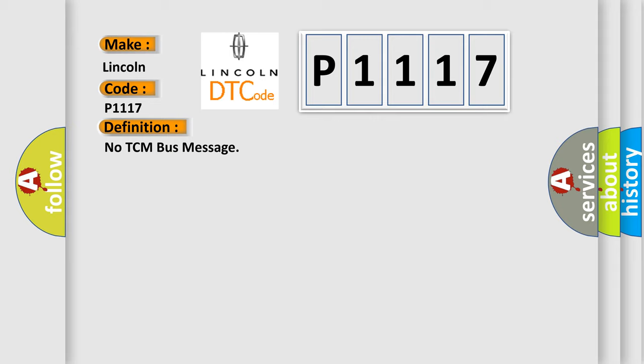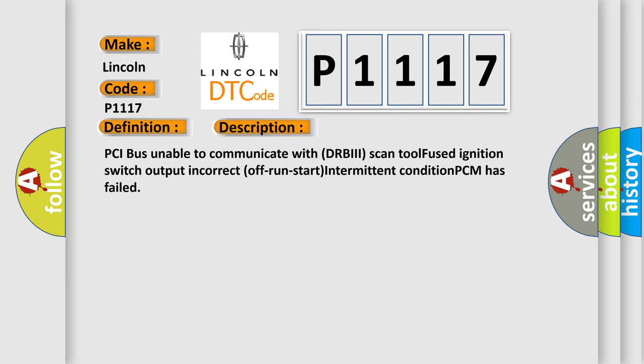The basic definition is No TCM bus message. Here is a short description of this DTC code: PCI bus unable to communicate with DRBII scan tool, fused ignition switch output incorrect, off run start intermittent condition, PCM has failed.